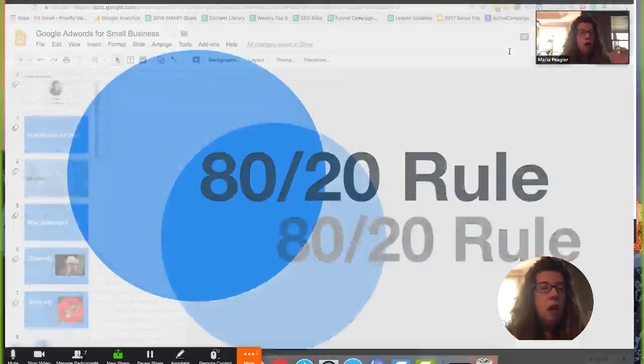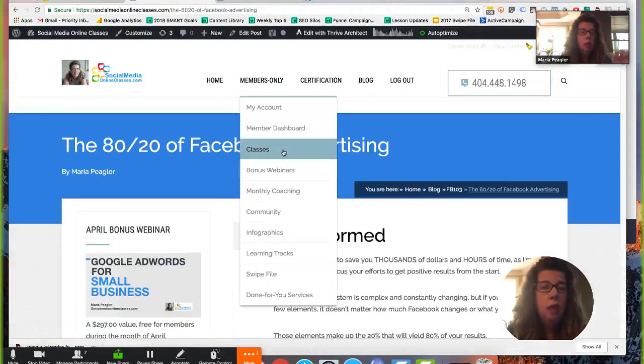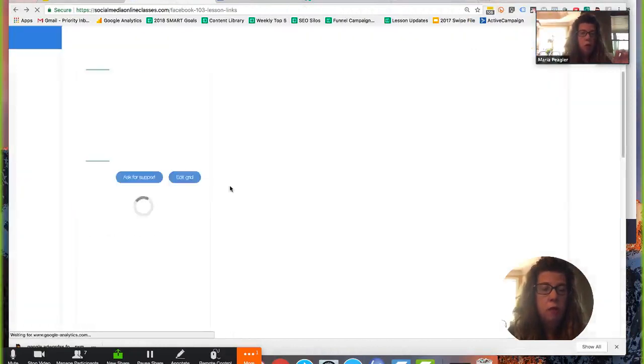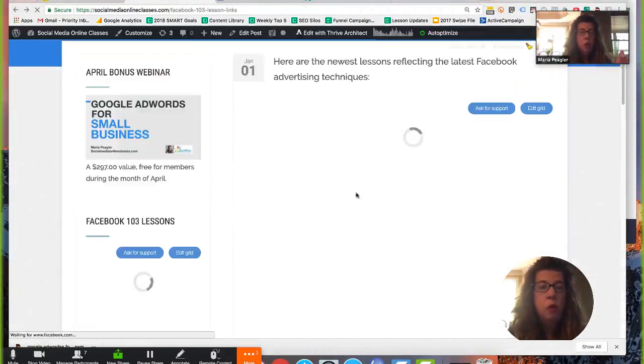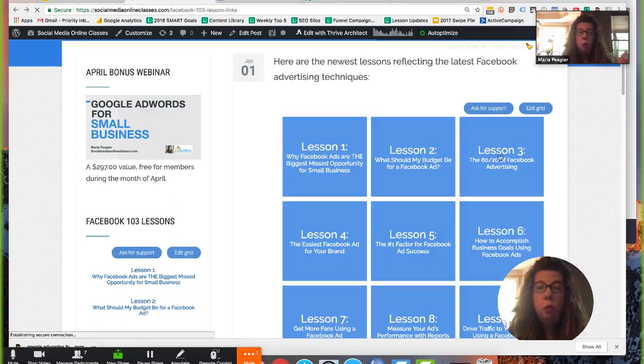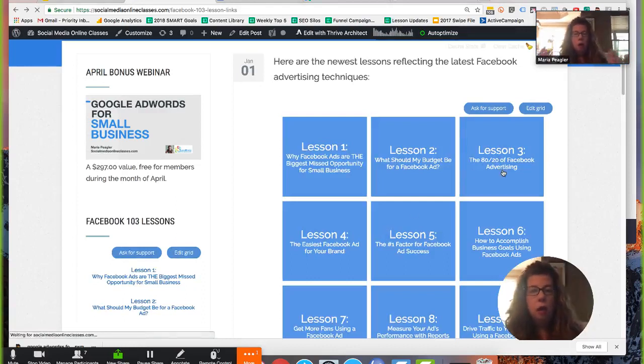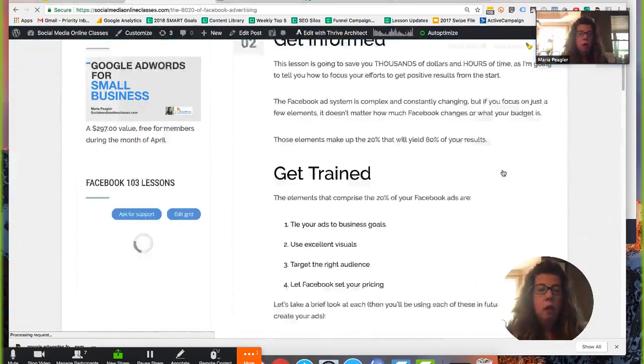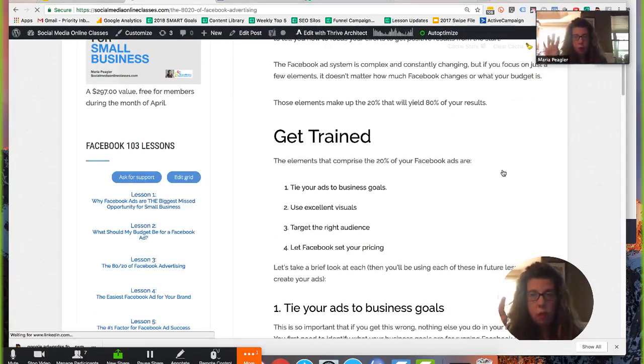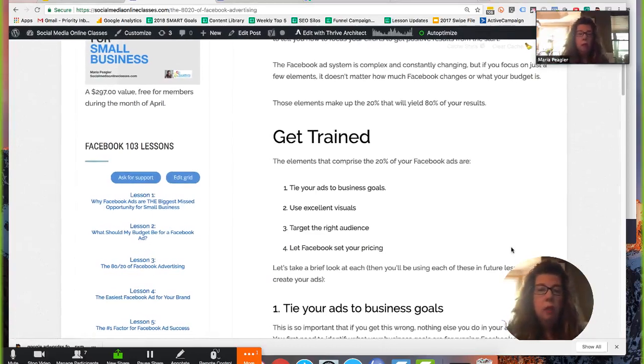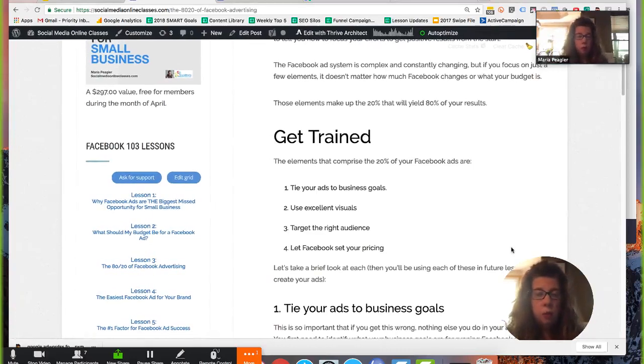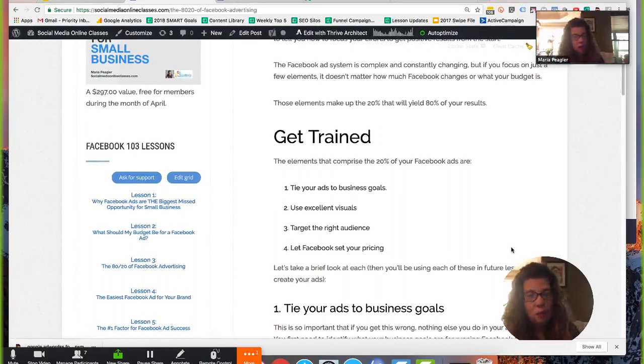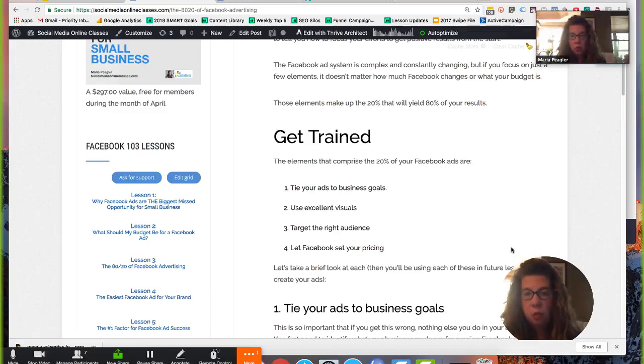Now, I recommend this approach in the Facebook 103 class as well. I want to show you this. In Facebook 103, one of the lessons is the 80-20 rule of Facebook advertising. And here I go into, if you go through to this lesson, the four things that are the 80-20 rule for Facebook advertising. This is great for Facebook. Do not think that these rules apply to Google Ads because they're totally different.